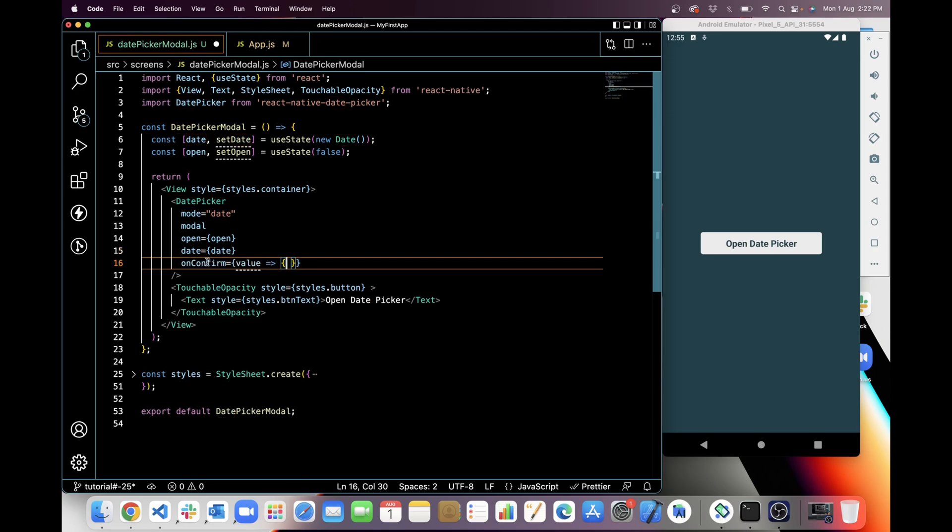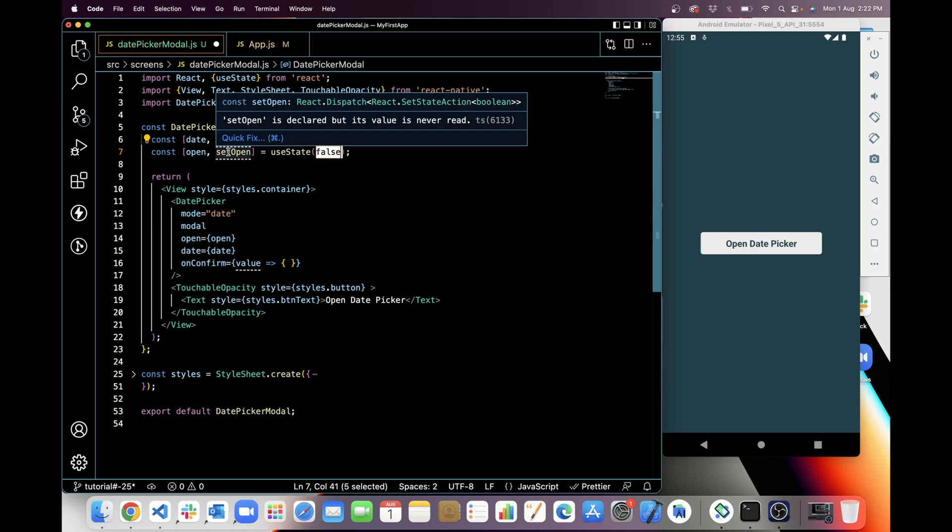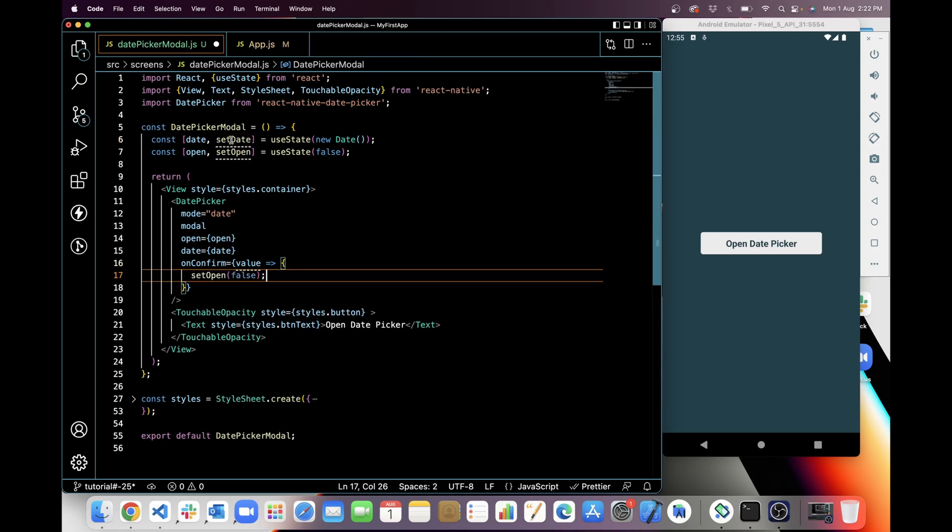Next prop is on confirm. So when I'm clicking on date picker and it's opening, then I will get confirm button. So when I click on OK or confirm button, I will get a value from this and that value I can set in the set date. And that time I can set open false so that date picker will close and get the value also and set in the set date. So first I am using set open for close the date picker.